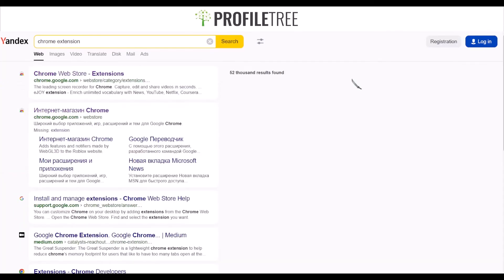Another extension I've added is Custom Cursor for Chrome. I'm able to use Yandex with this extension without any problems. That's another cool feature to have.